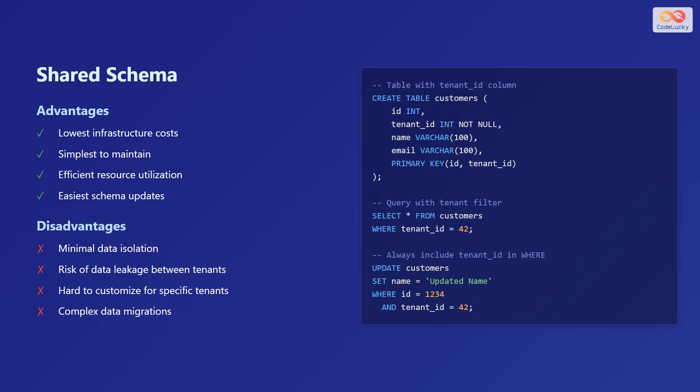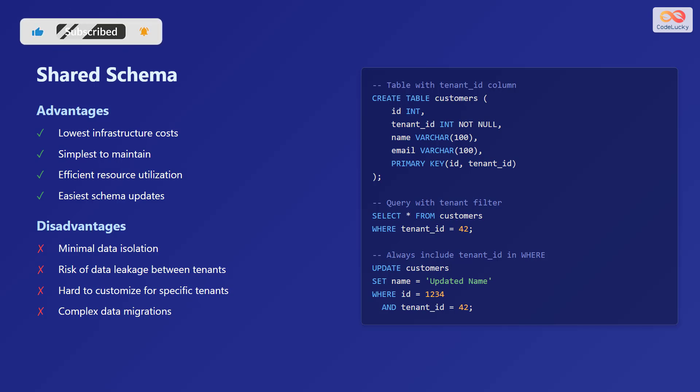However, there are significant disadvantages, including minimal data isolation, a risk of data leakage between tenants, it is hard to customize for specific tenants, and complex data migrations.